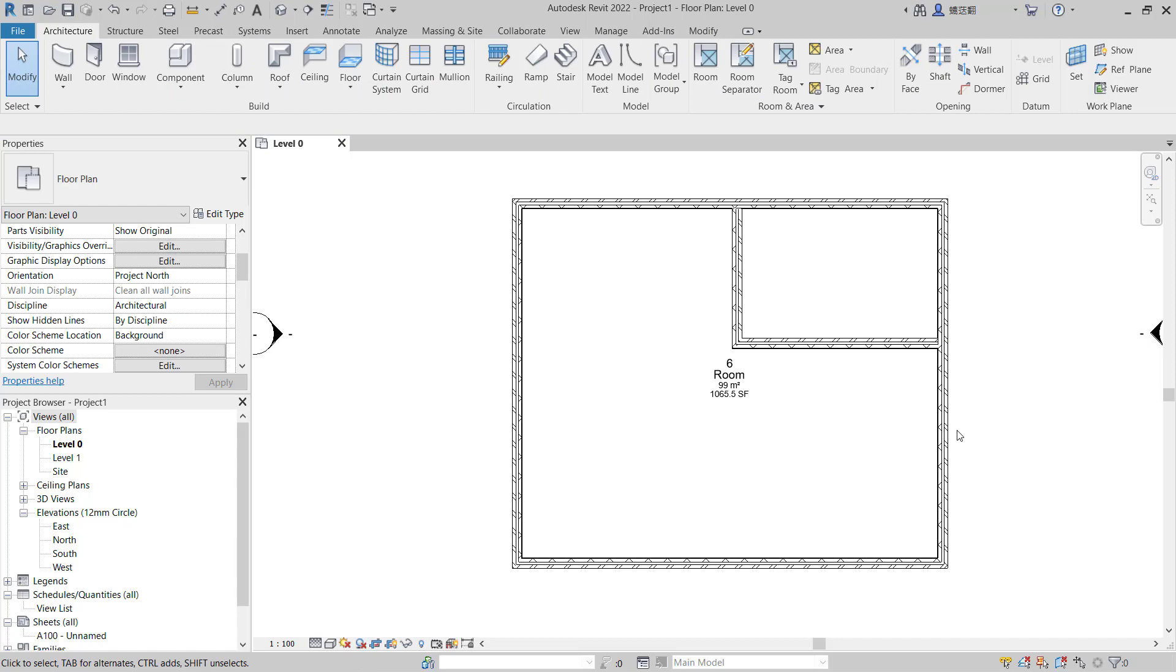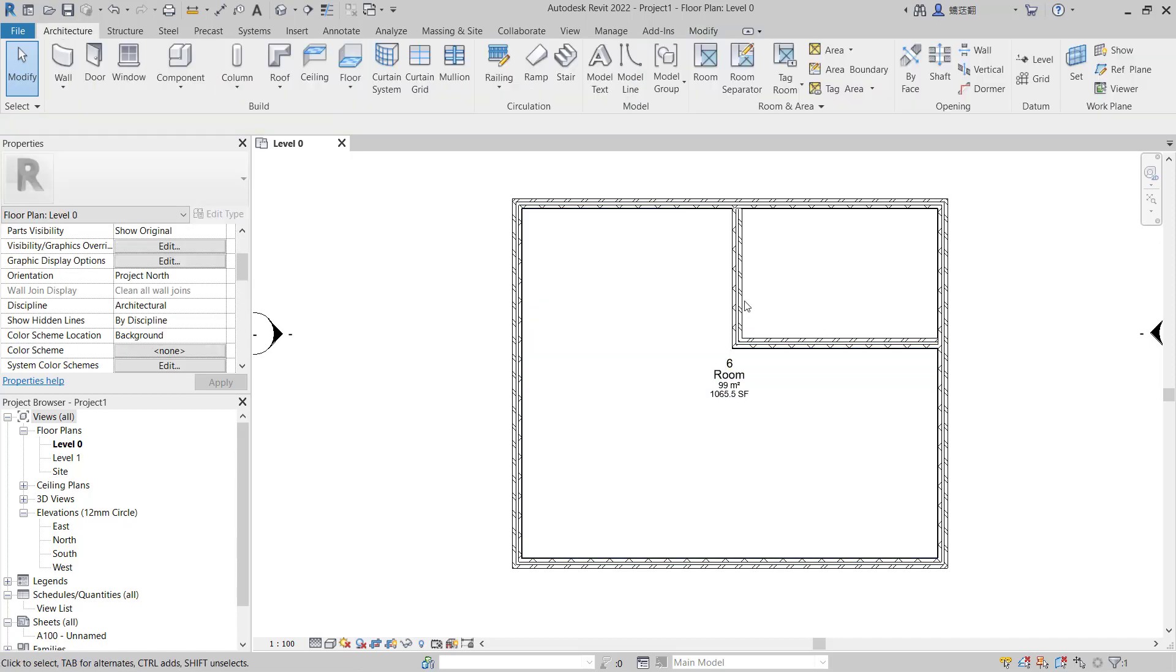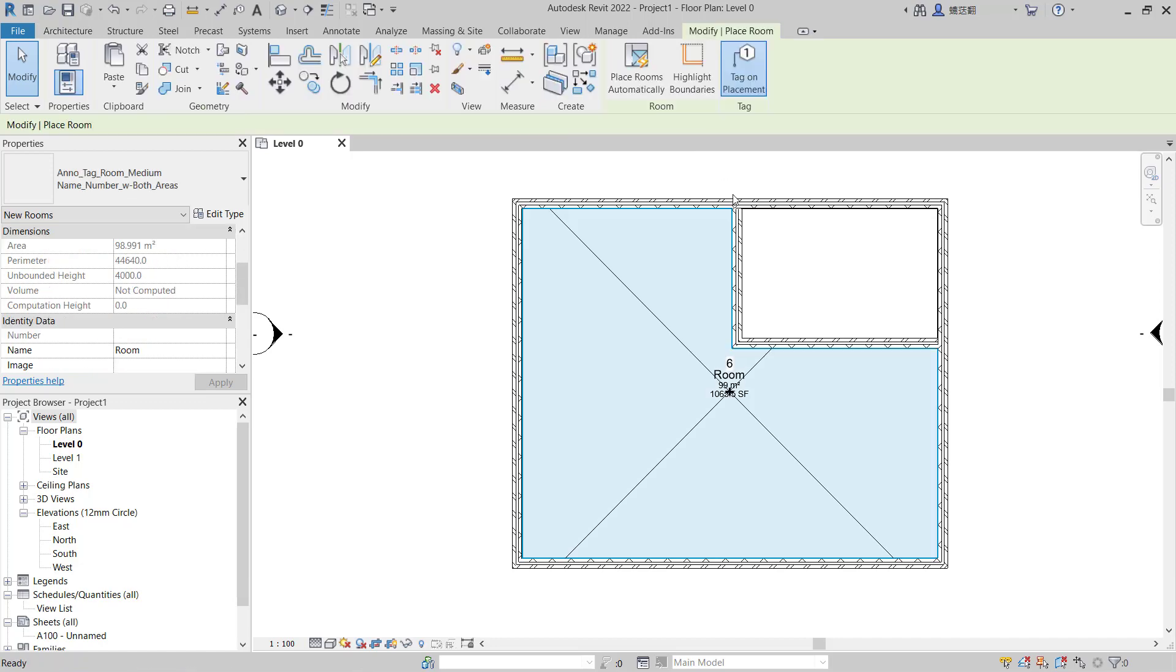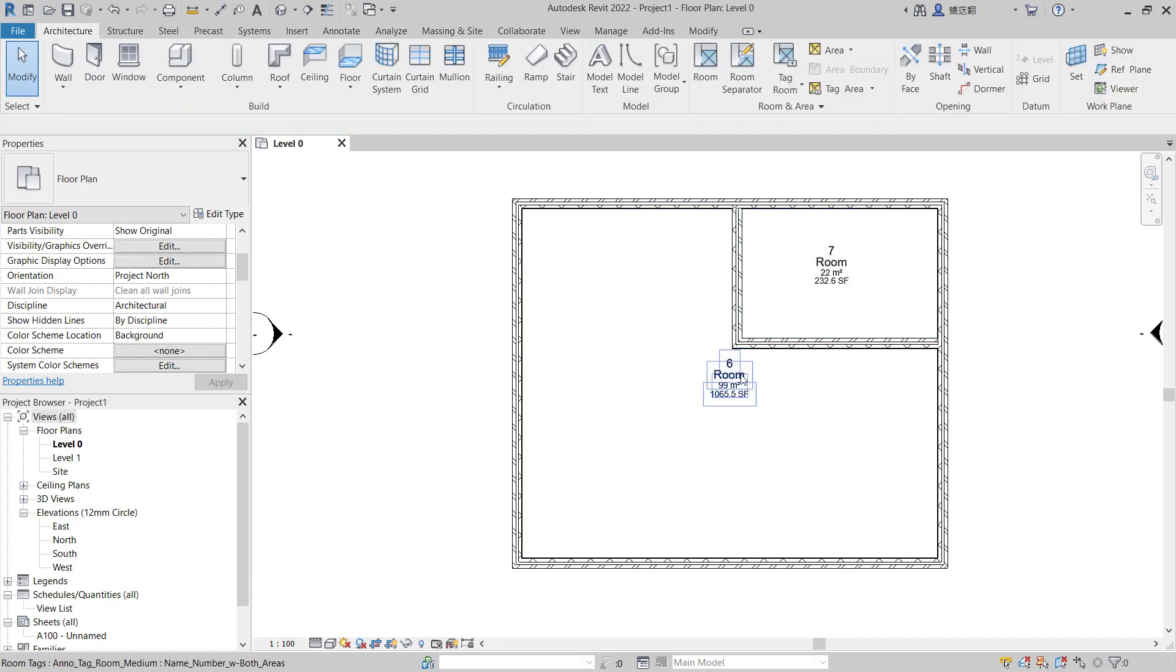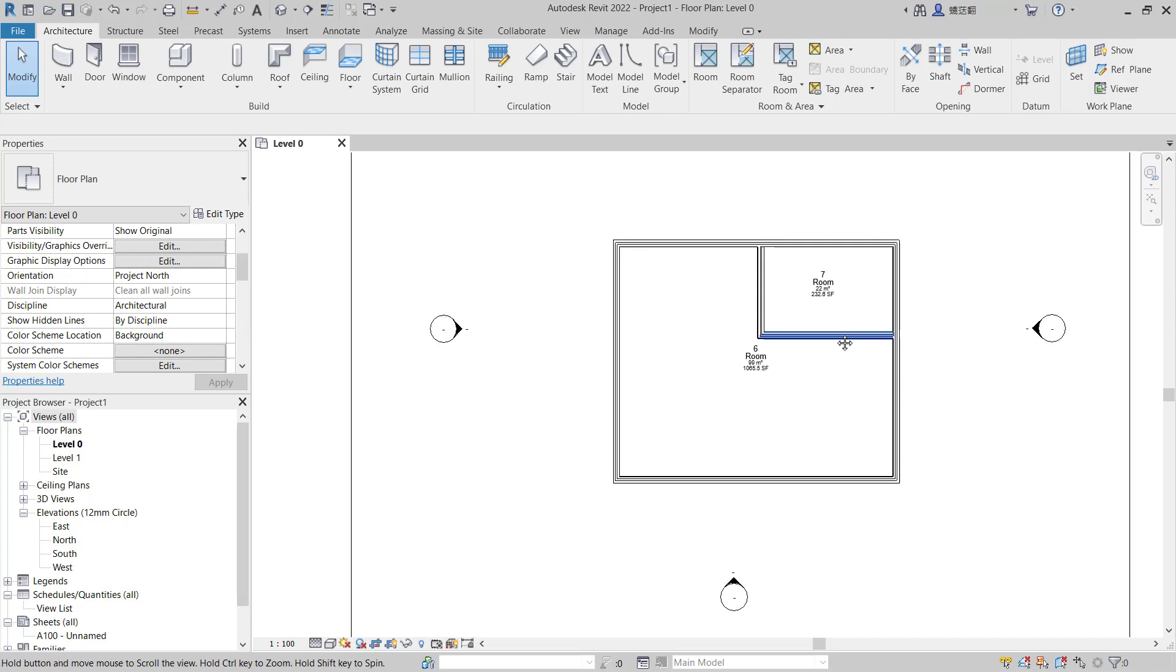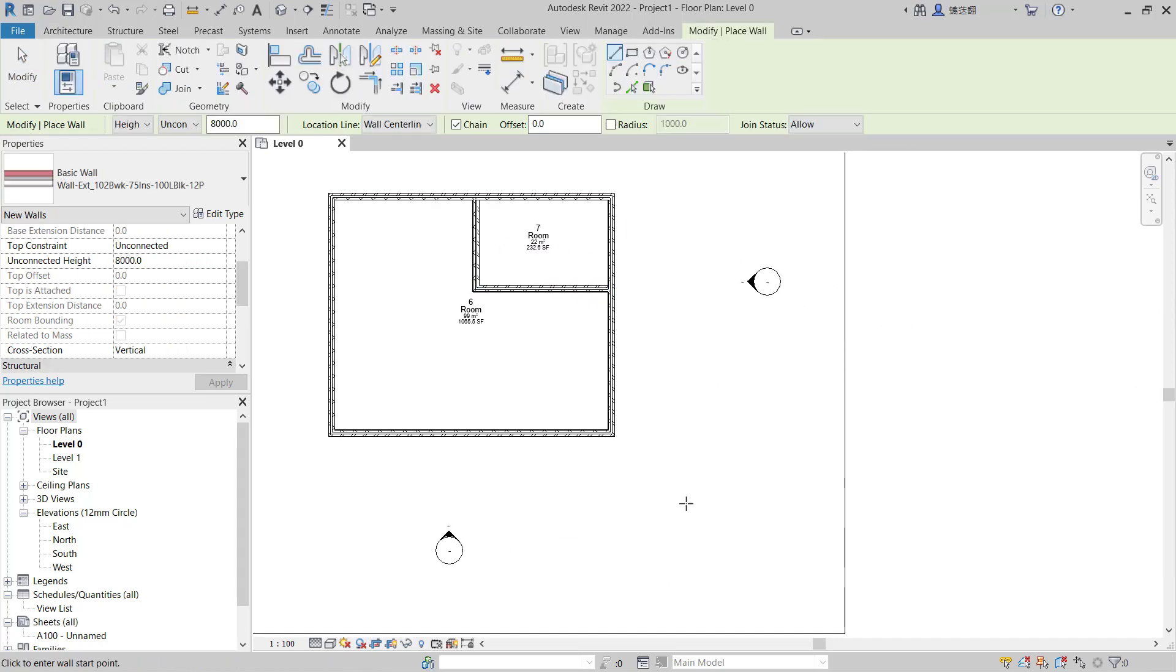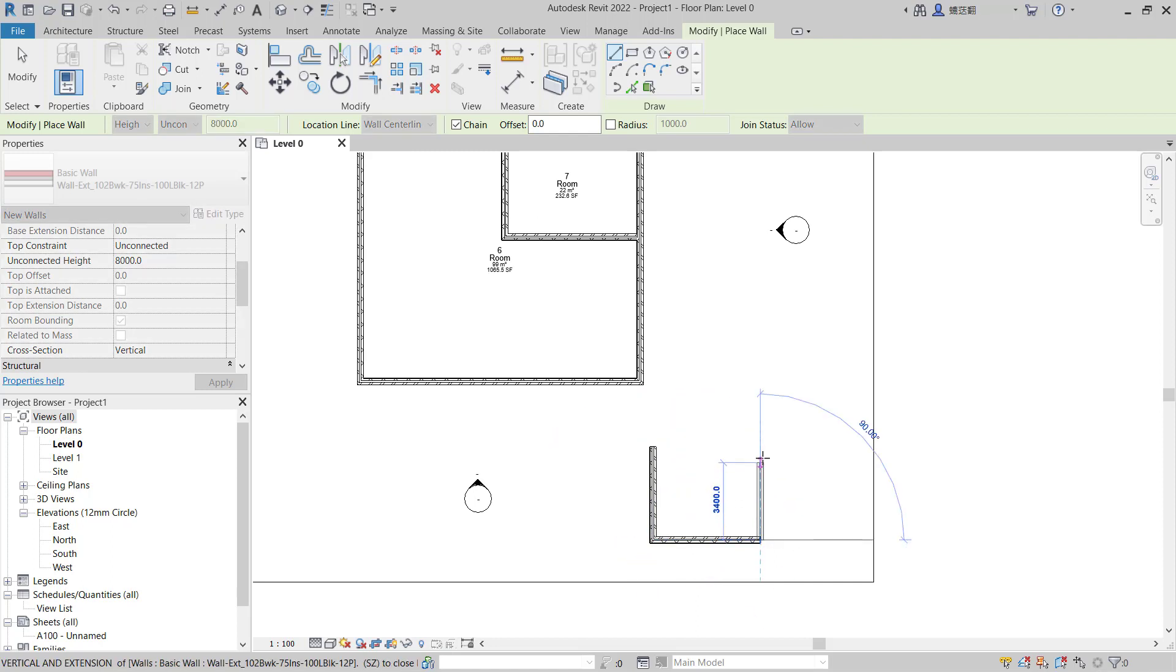You can add more rooms in here by using this room tool and click inside, so we have two rooms in here. The other options like I will create rooms like this - this is for the simple rooms.